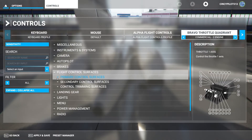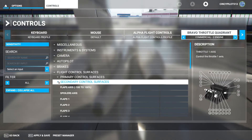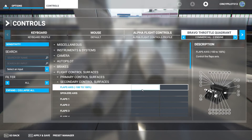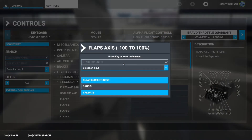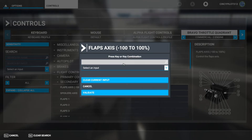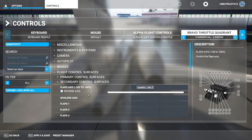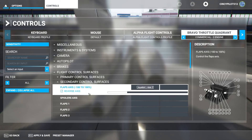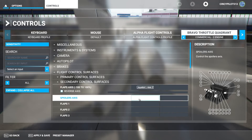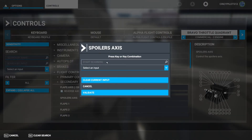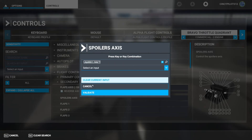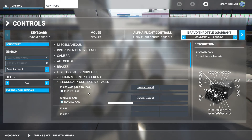Next we need to take care of our secondary control surfaces, beginning with the flaps. Just as with the throttle, I click the command, start scanning, and slowly move the flap lever — that's left axis Z. With flaps and spoilers, we do not need to reverse the axis. For the spoilers, I start scanning and slowly move that lever — left axis Y. Validated, and we're getting input. All levers for the commercial two-engine layout are now configured.